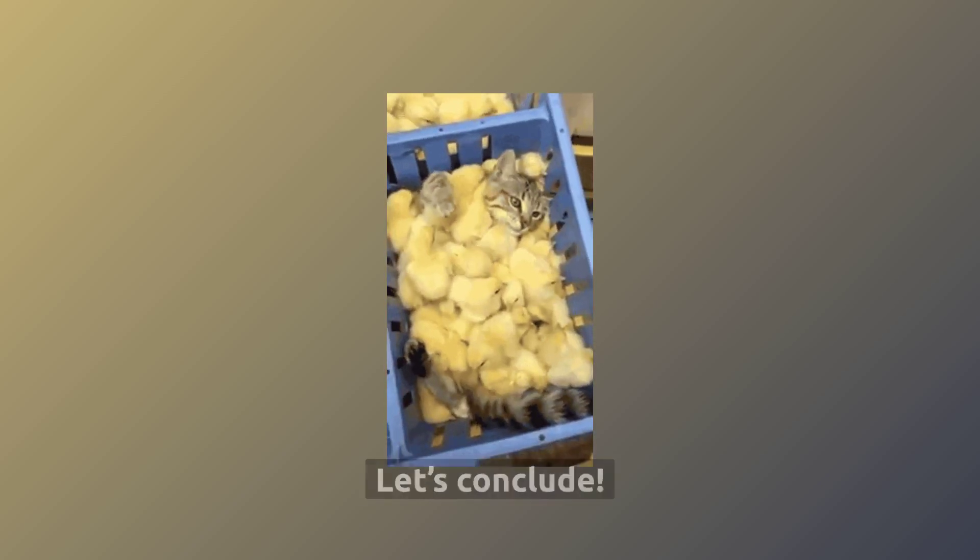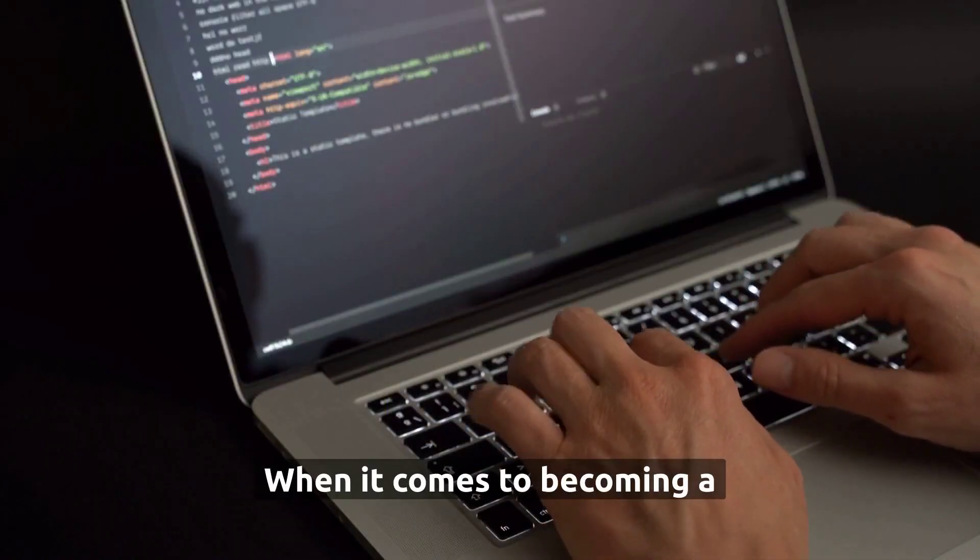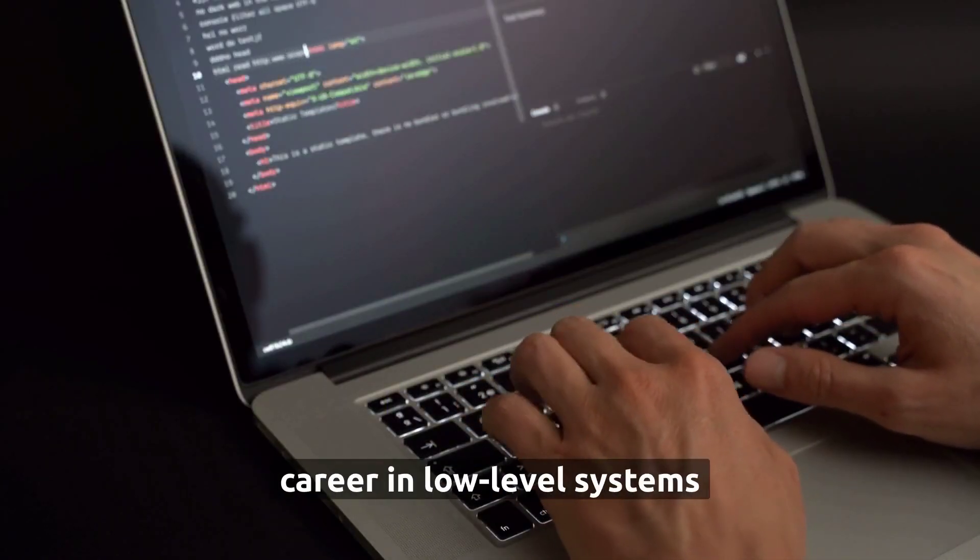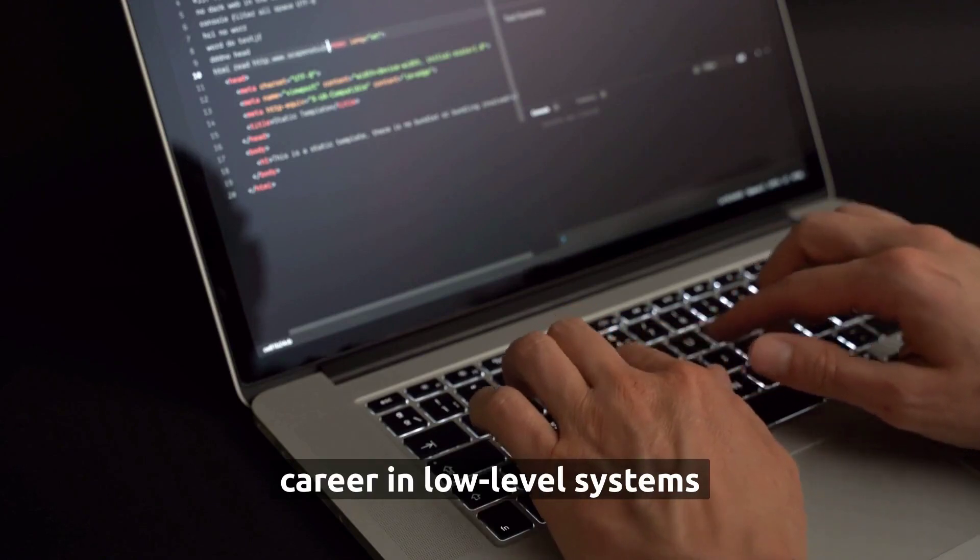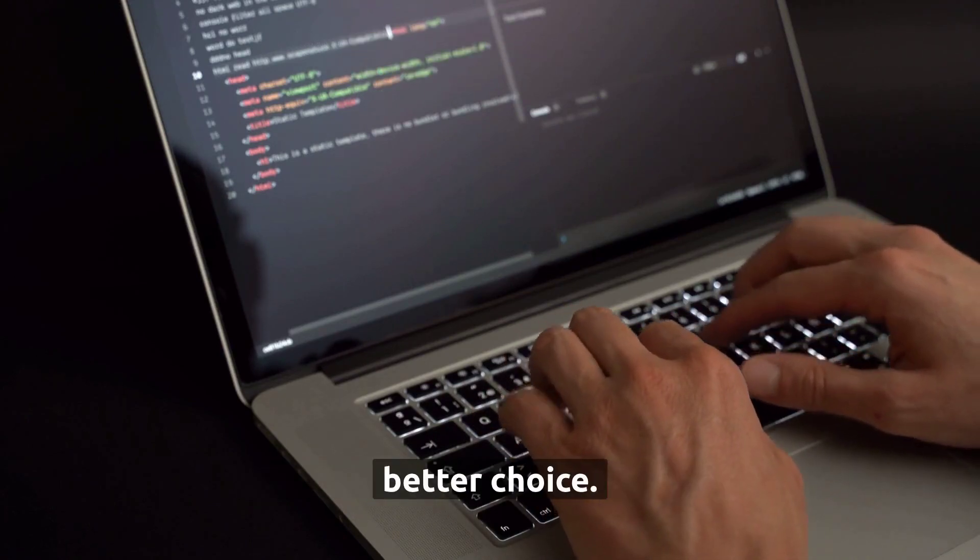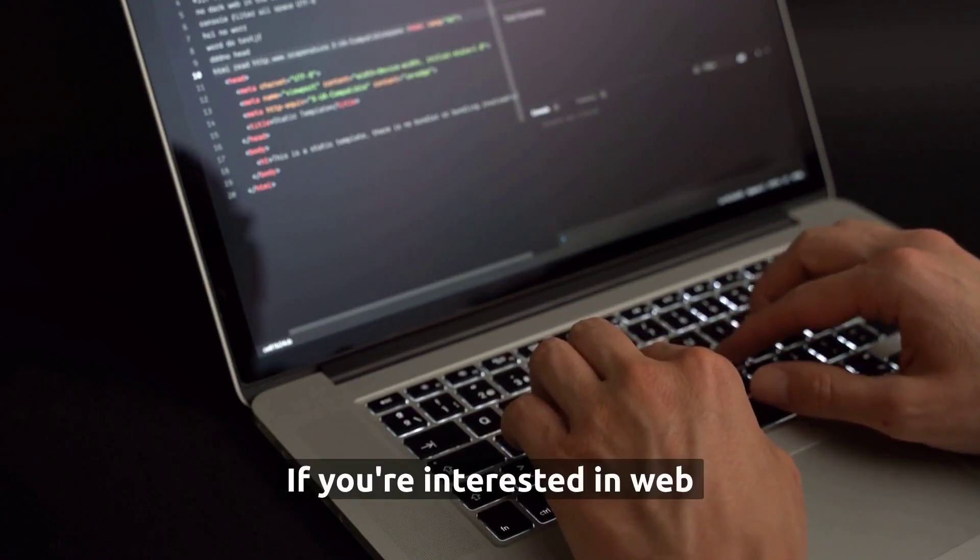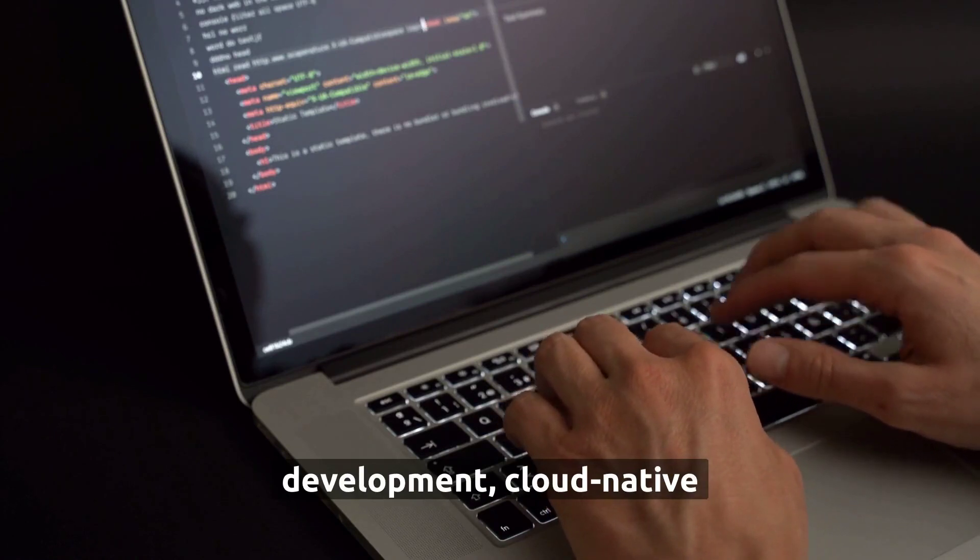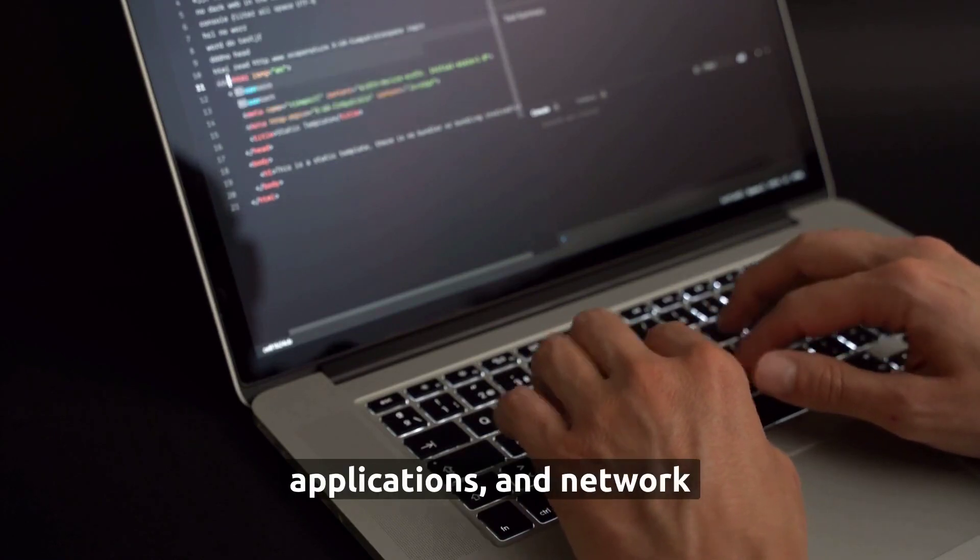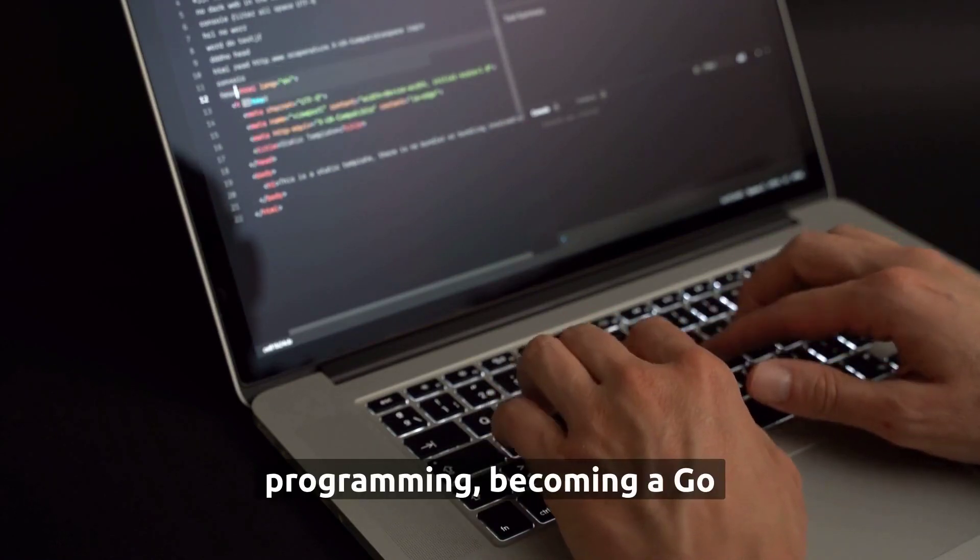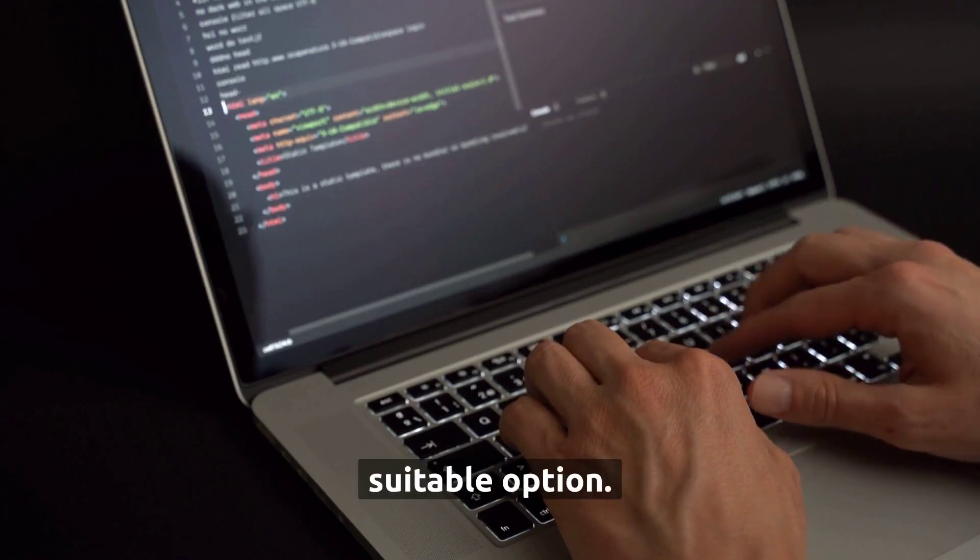Let's conclude. When it comes to becoming a developer, if you're looking for a career in low-level systems programming, Rust may be the better choice. If you're interested in web development, cloud-native applications, and network programming, becoming a Go developer might be a more suitable option.